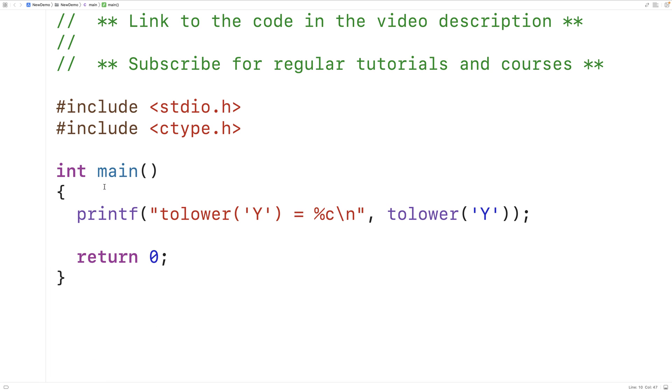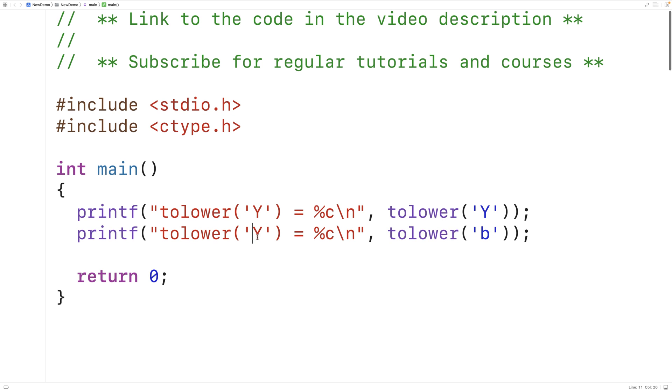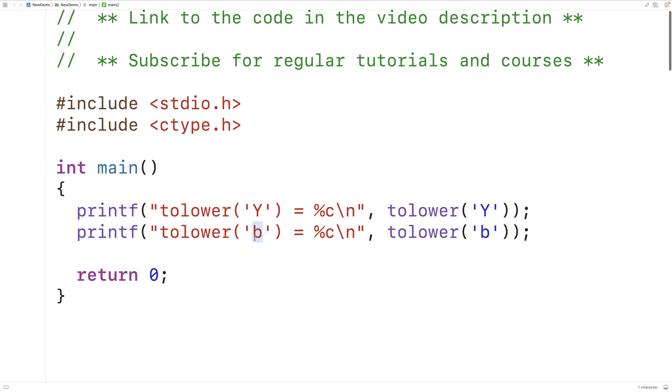If the function is passed a character that is already a lowercase letter or is not a letter at all, it just returns that character. So if we pass the character lowercase b, we'll get back lowercase b.